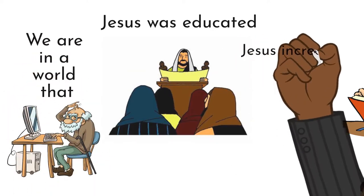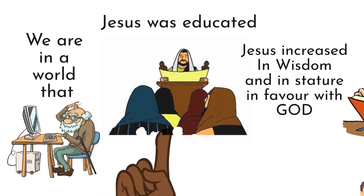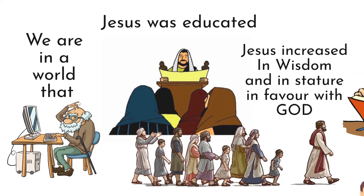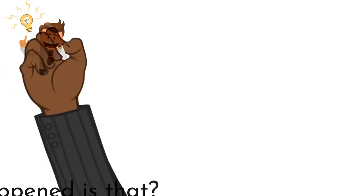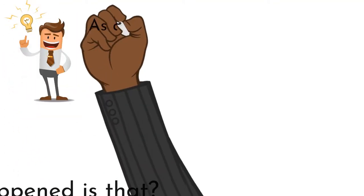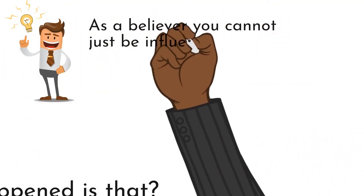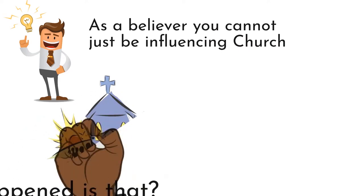Jesus increased in wisdom and in stature, in favor with God and also in favor with men. So what you need to do is that you must know that as a believer, you cannot just be influencing church.